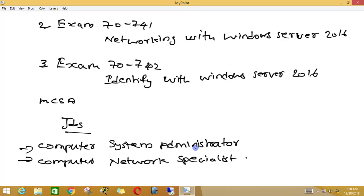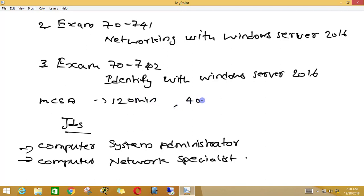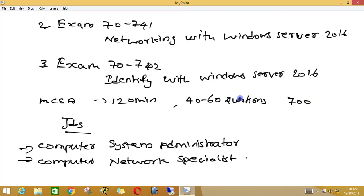The exam duration of MCSA is about 120 minutes. They may have about 40 to 60 questions, and you need to get around 700 to pass this MCSA exam.